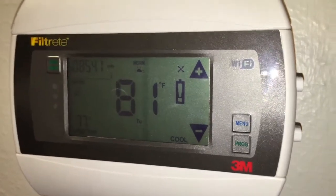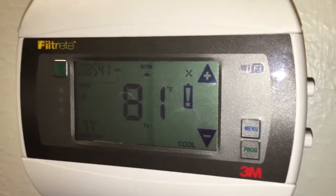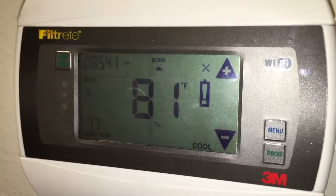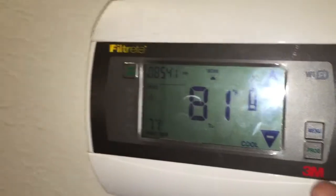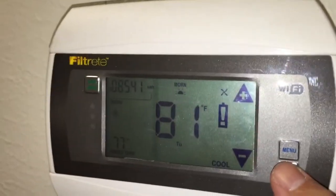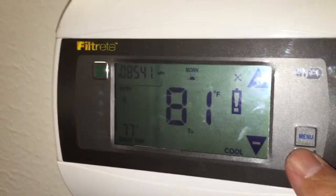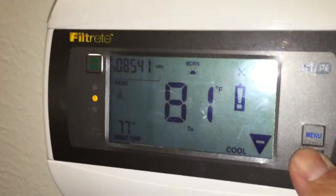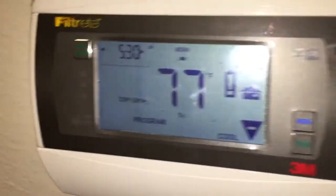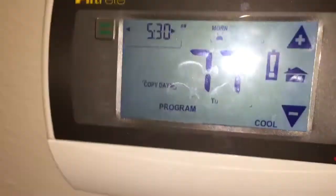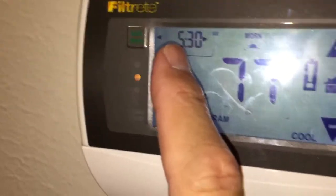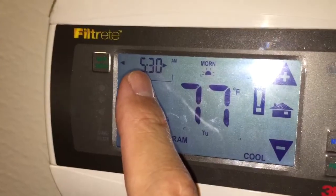This is how to program the home thermostat. The first thing you want to do is hit the program button — that's the green button down here in the lower right corner. That puts it in program mode.